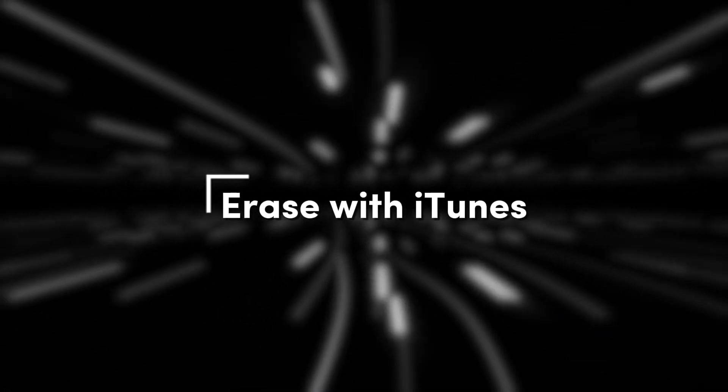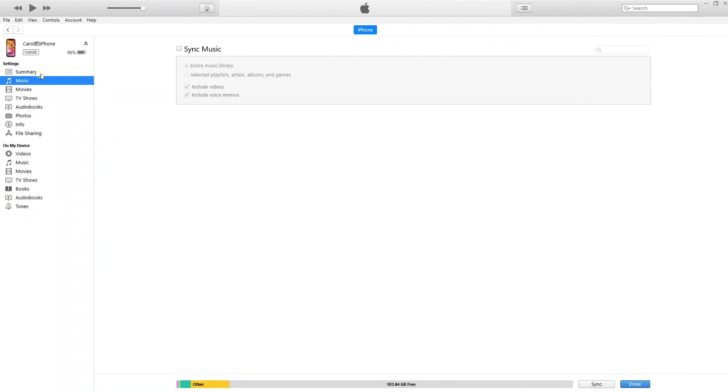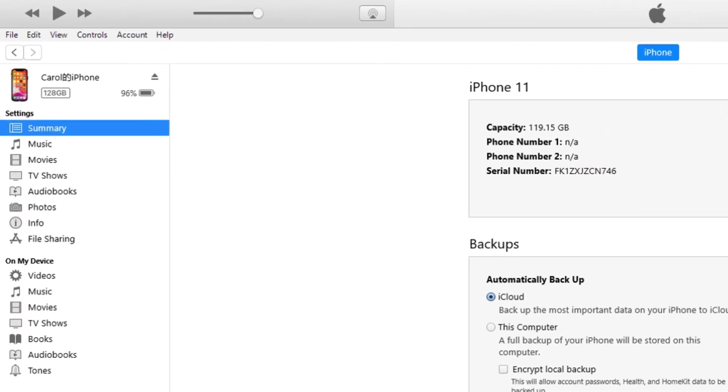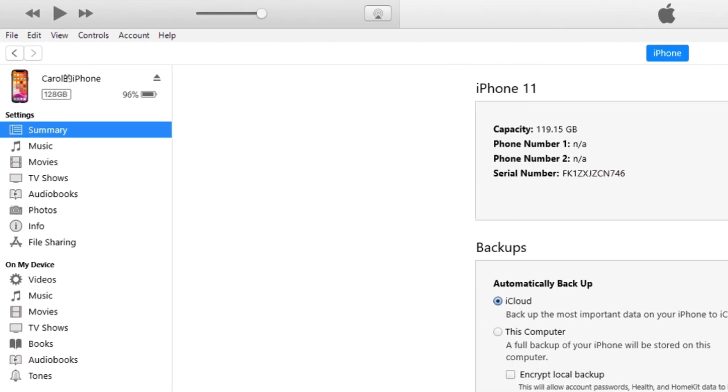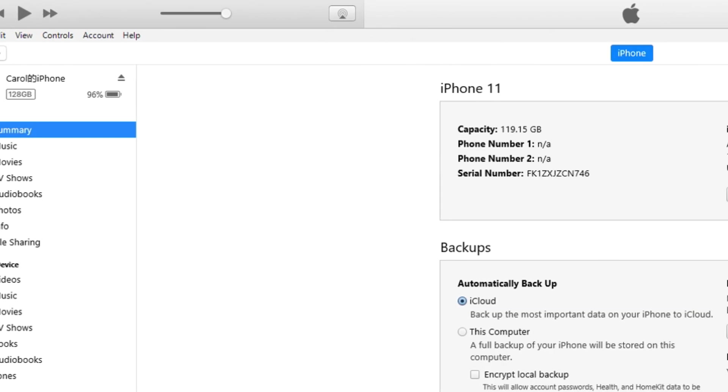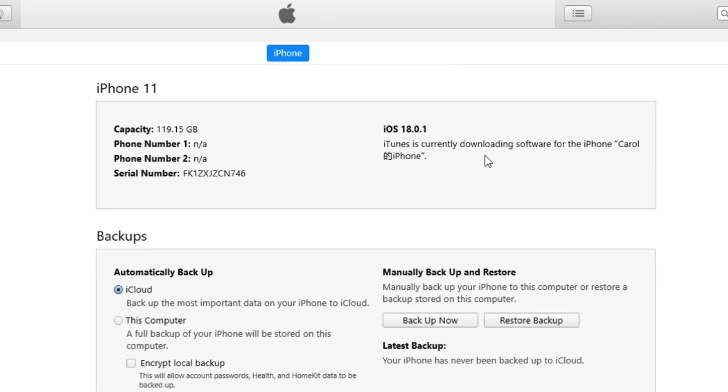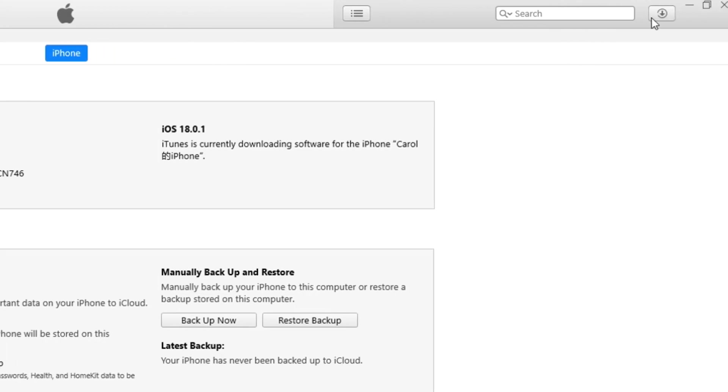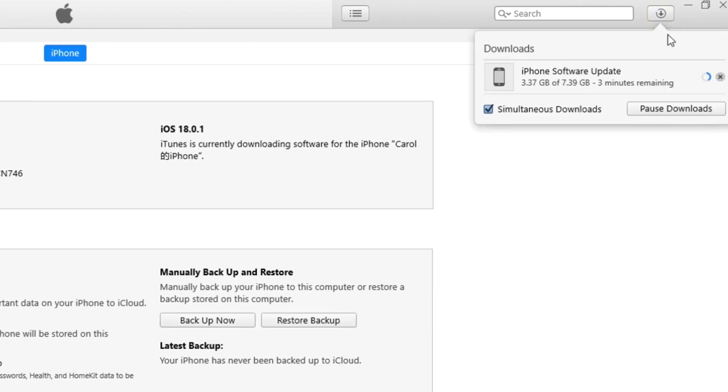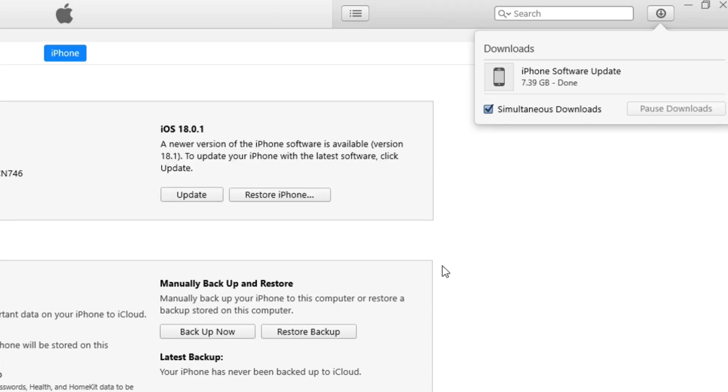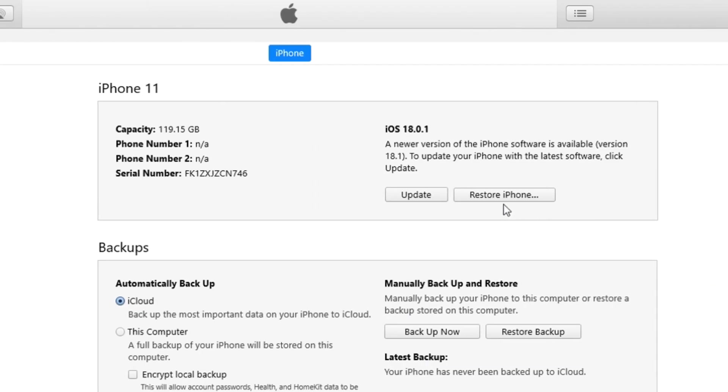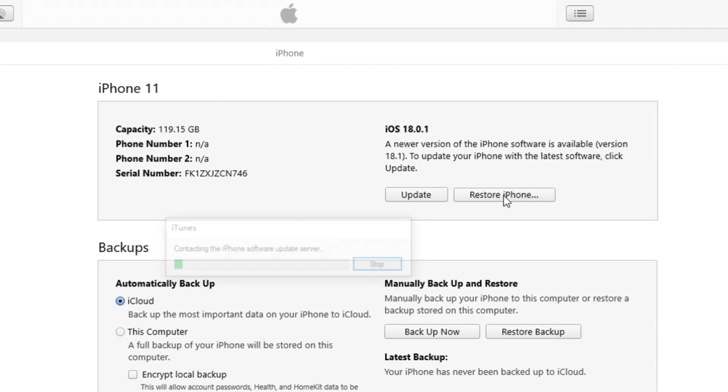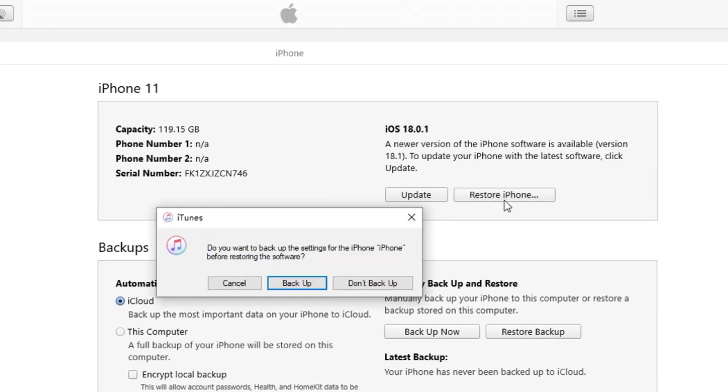Method 3. Erase with iTunes. Log in to your iTunes account and go to the Summary section. Here, you'll find your iPhone's information. Click Restore iPhone and iTunes will start downloading the latest iOS firmware. Once the download is complete, click Restore iPhone again to proceed. This will erase all data from your iPhone. However, keep in mind that your iCloud backup data will not be affected.